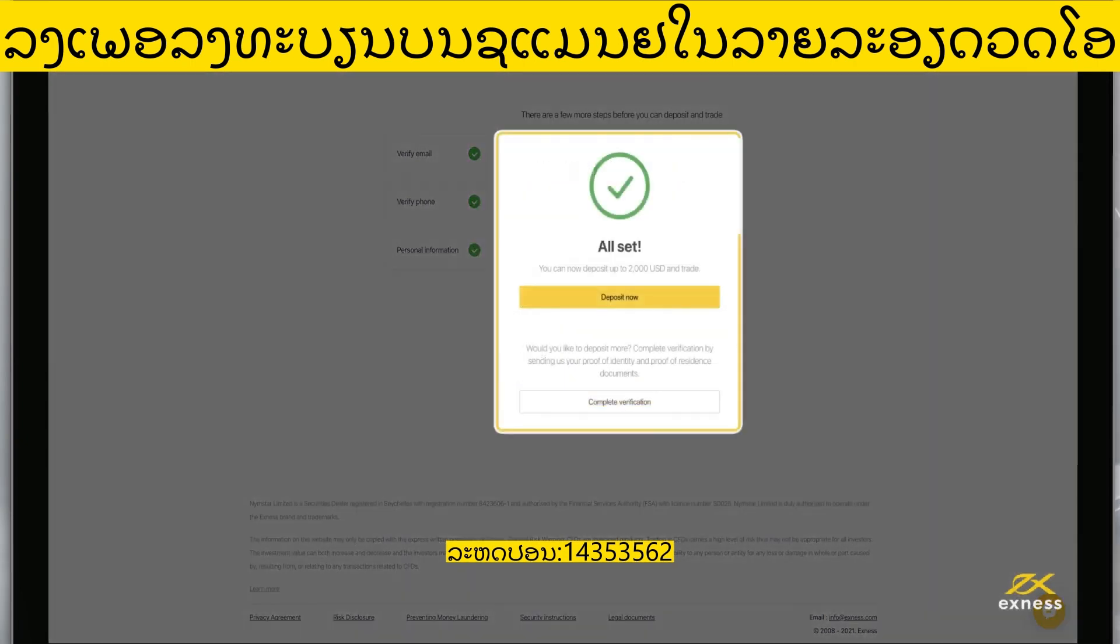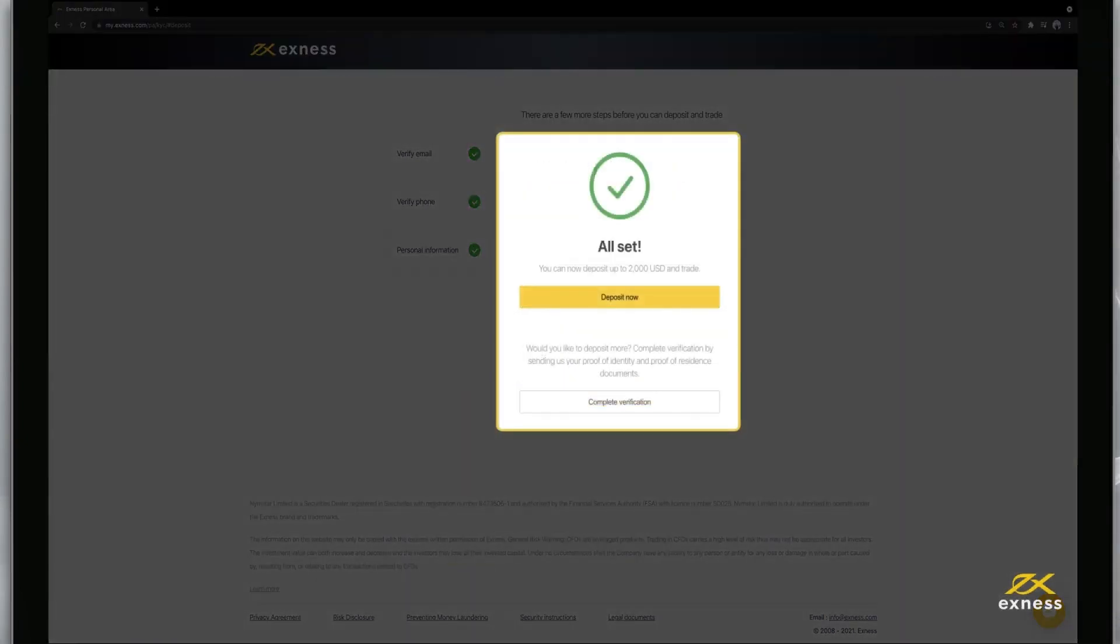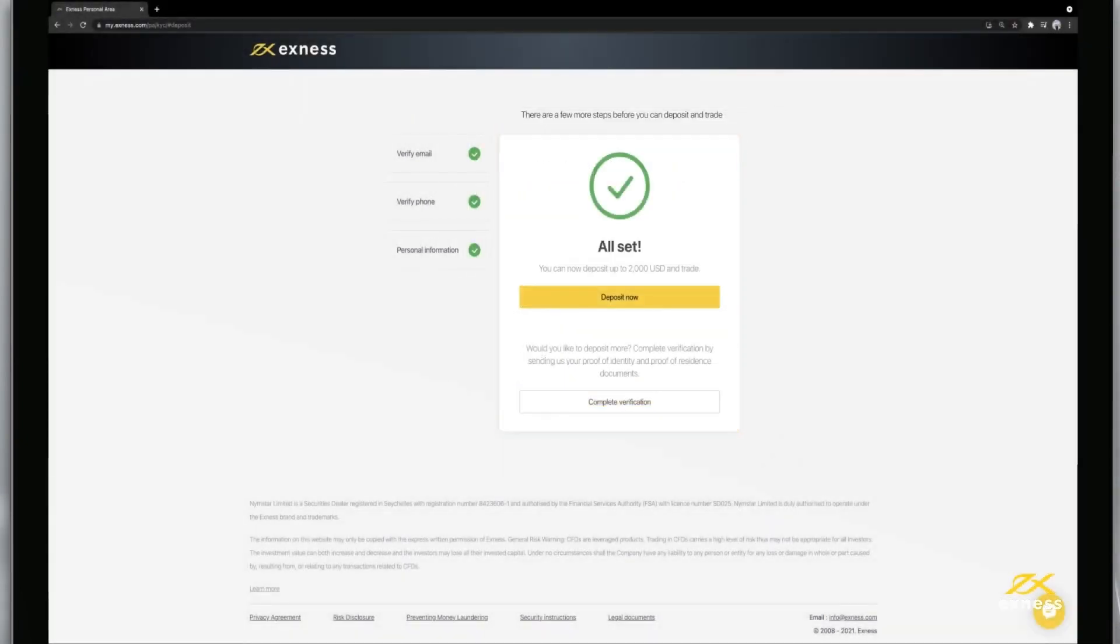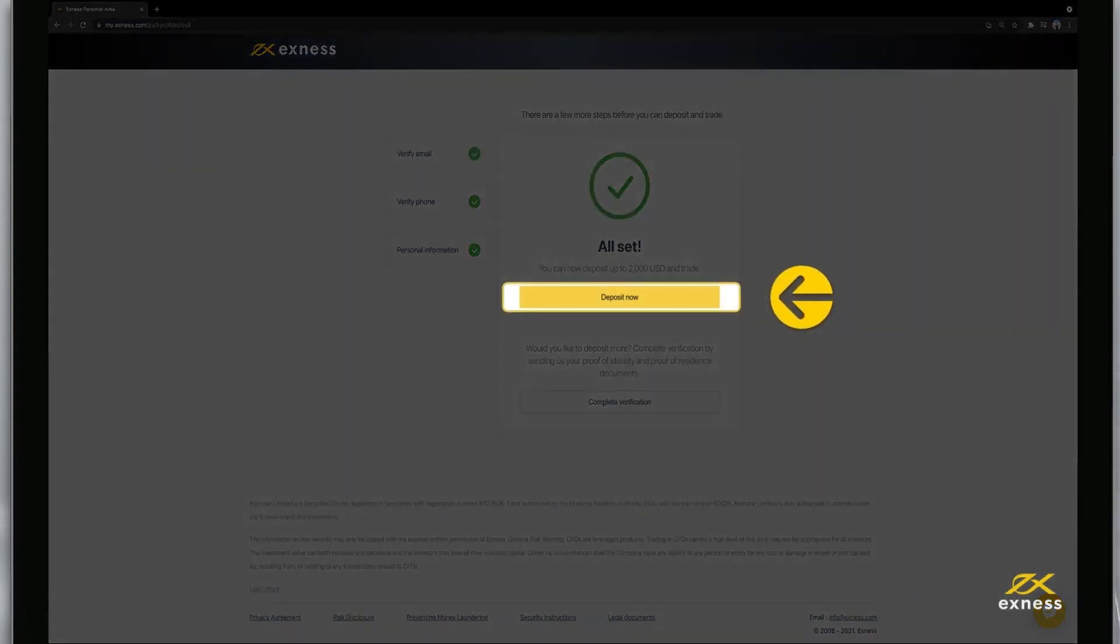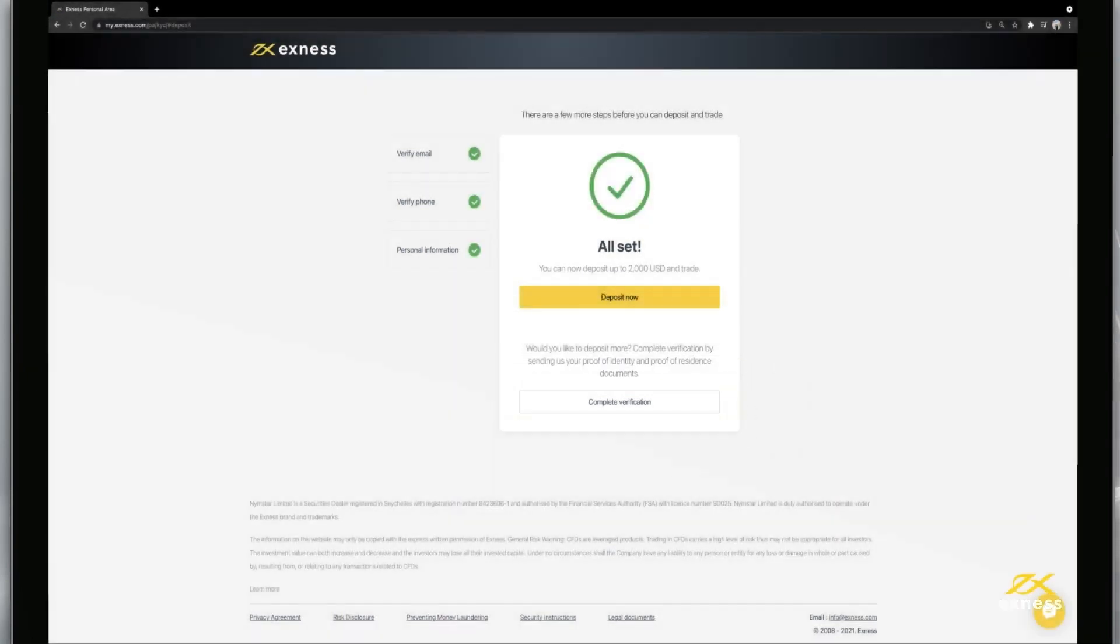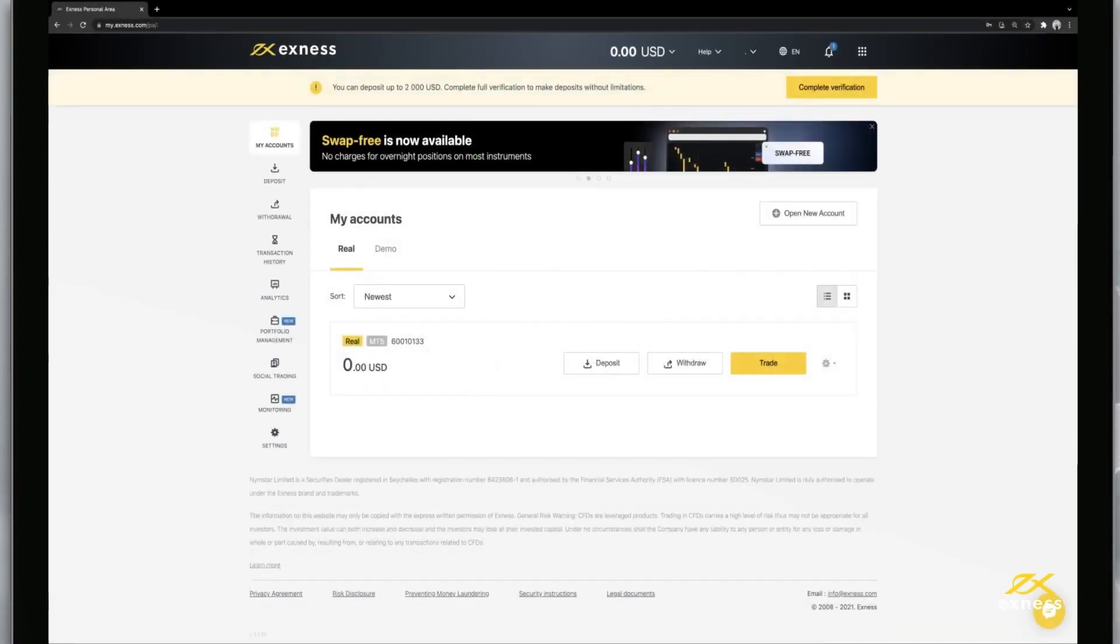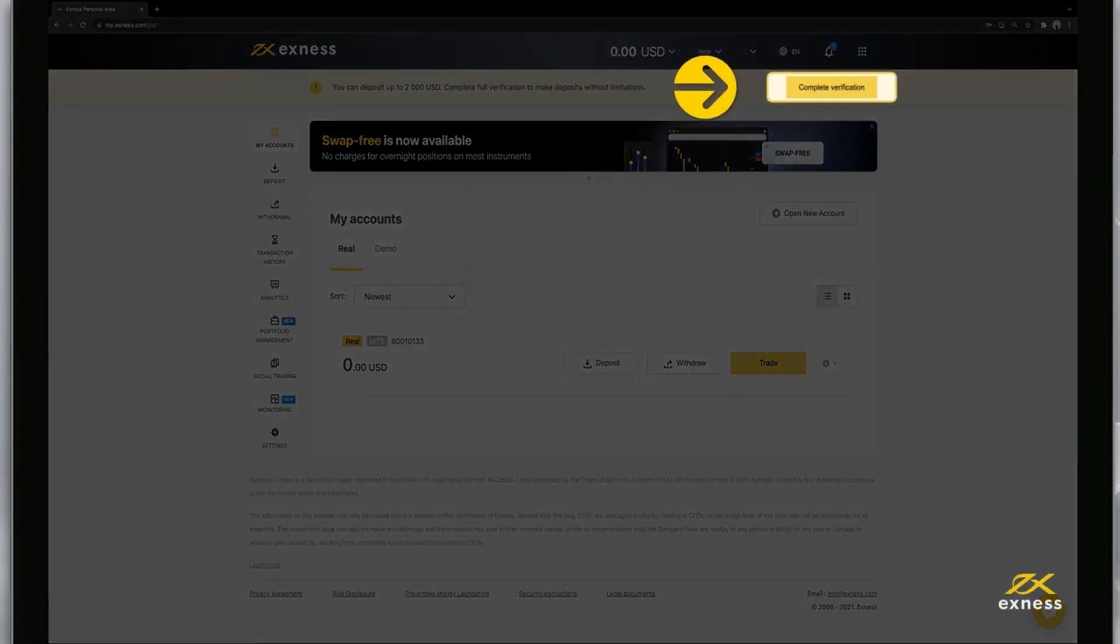You'll be greeted with a confirmation message that you can now deposit funds. You can click deposit now to deposit funds, or click complete verification to complete verifying your profile. If you choose to deposit, you can go back to account verification later by clicking on the complete verification icon on the home page.